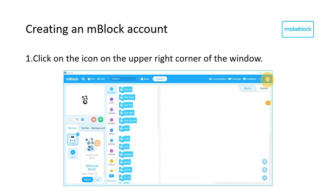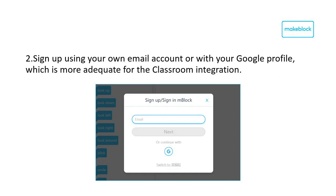To set up your own mBlock account, select the icon in the upper right corner. Fill in your email address to create a new account, or log in using your Google account.